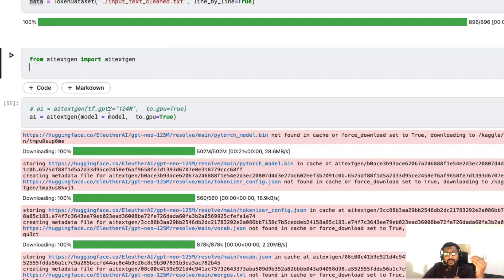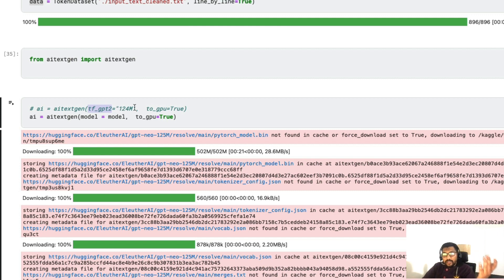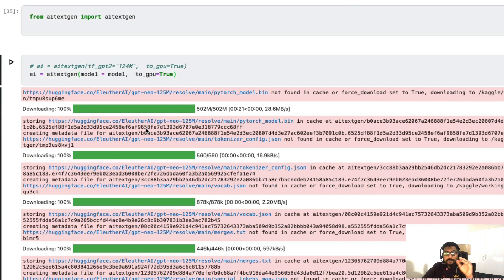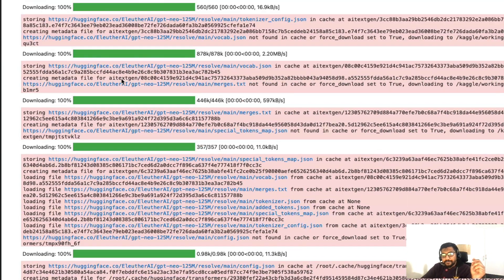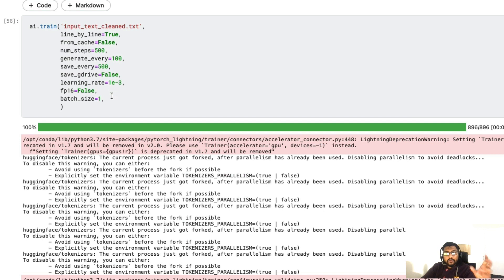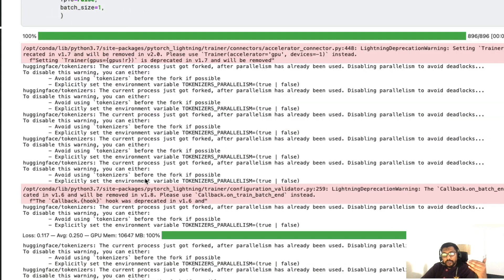From aitextgen I import the ai_textgen class and load the EleutherAI GPT-Neo model. You can also use tf_gpt2 for a GPT-2 124 million parameter model — I personally found better results with the GPT-Neo model, but you can experiment. Once the model is downloaded, you start fine-tuning by calling the input dataset, specifying line_by_line, whether to load from cache, number of steps, how often to display output, learning rate, and batch size. While training, you can see the model generate new text at each output step.